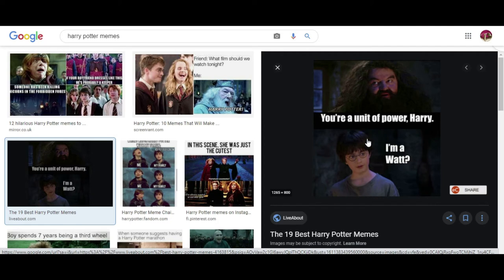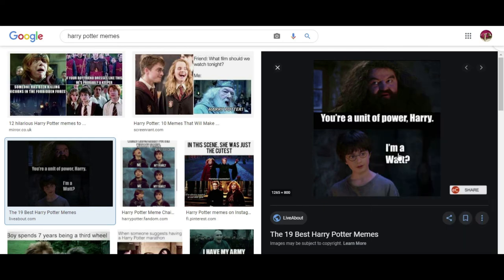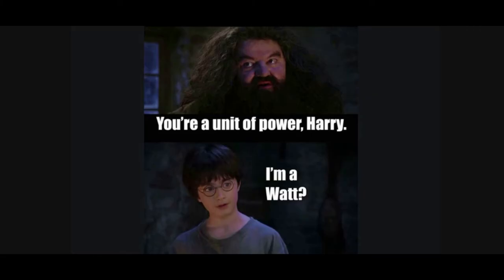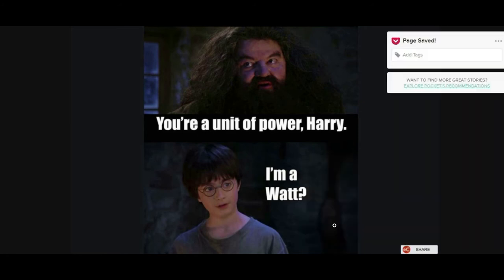Any picture you want to put into Pocket, you have to go to the picture itself, right click, and select 'Open image in new tab.' If you're working in Firefox, it's worded differently but it's the same process. Then go to the tab that just opened up and right click again and click 'Save to Pocket.'